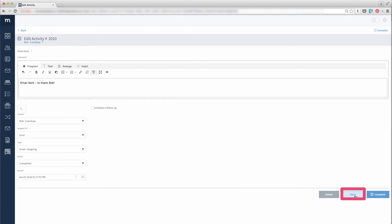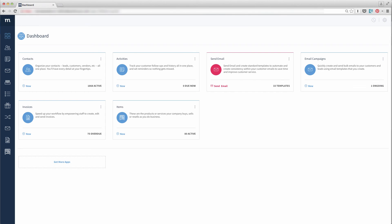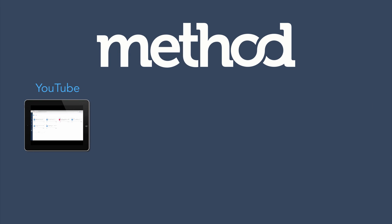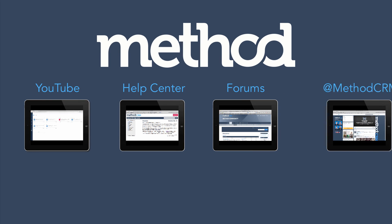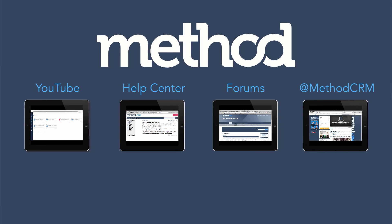Once you hit save, you're done! That's the Send Email app. If you have any questions, leave a comment on YouTube, check out our documentation, post on our forums, or you can tweet us at MethodCRM.